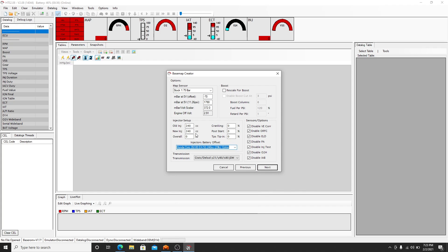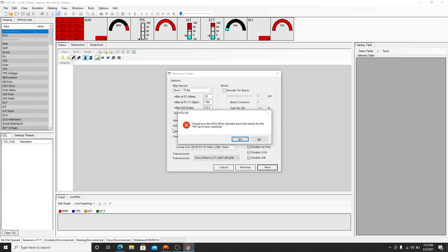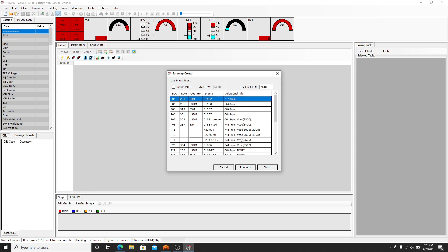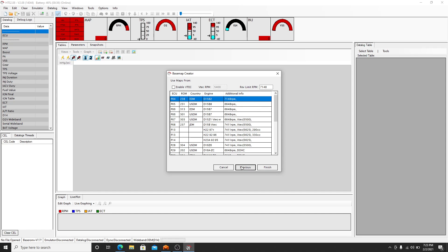So if you change your injectors, let's say to 440 and you hit enter, it's going to ask if you want to calculate the tip in and the trim. Yes, you do. And we're going to go back to previous here, and you see it's taken out 45% upon startup.